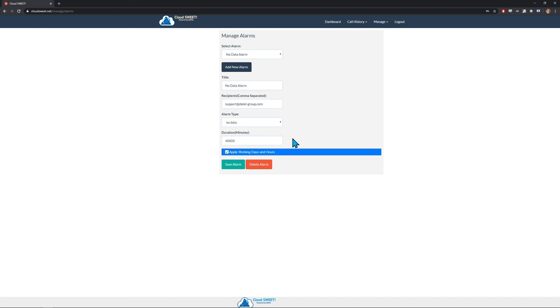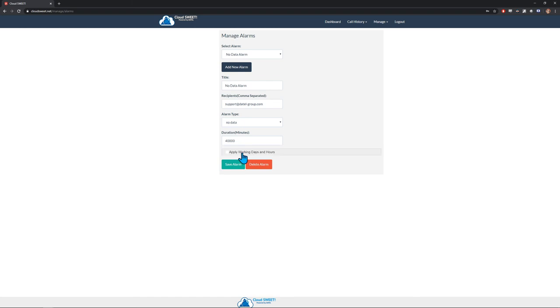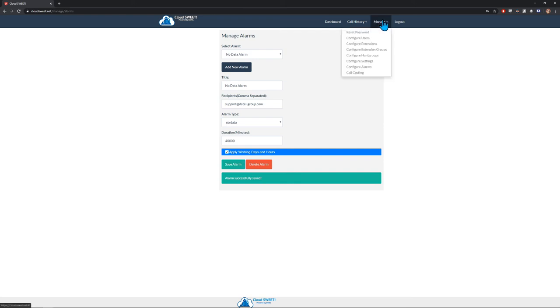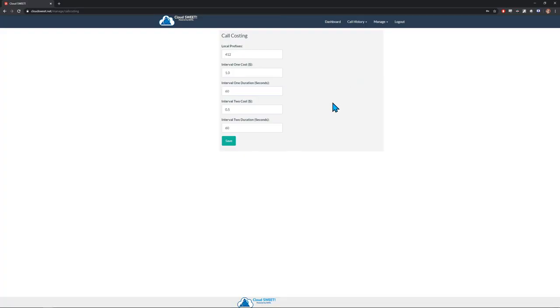Both types of alarms have the option to respect your organization's working times. For example, if you're open Monday through Friday and have that configured in your settings, but you still want to get 9-1-1 alerts on the weekends, you would want to uncheck the option to apply working days and hours. The final configurable option is Call Costing, but as that feature does not apply to all organizations, it will not be covered in this video.